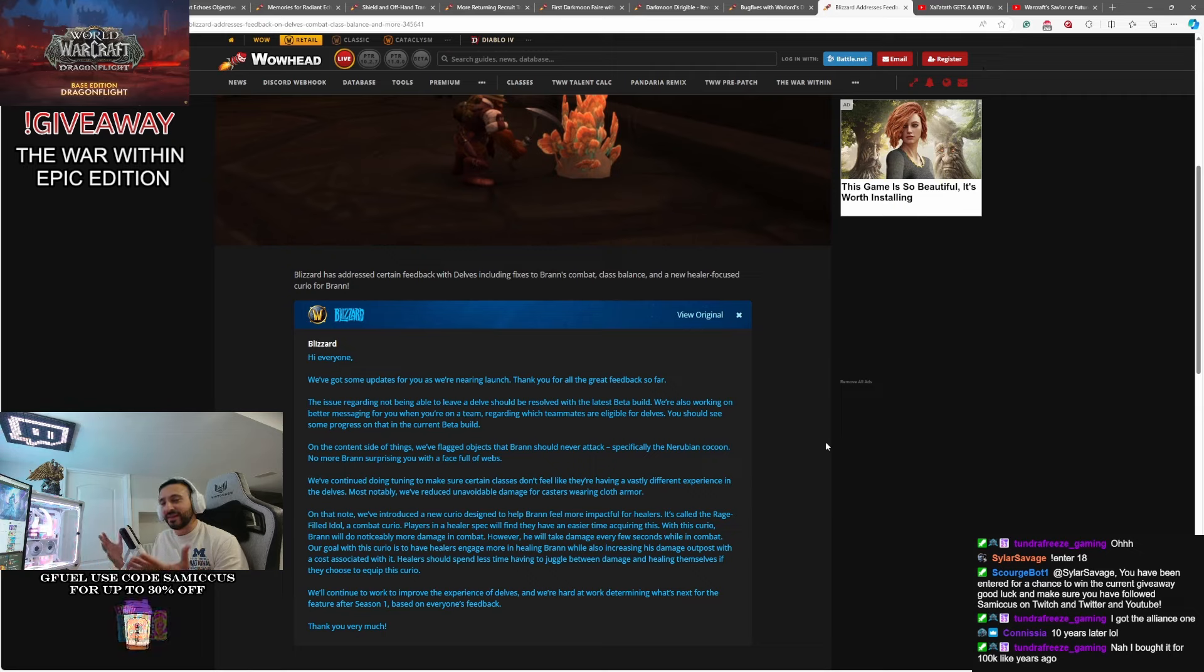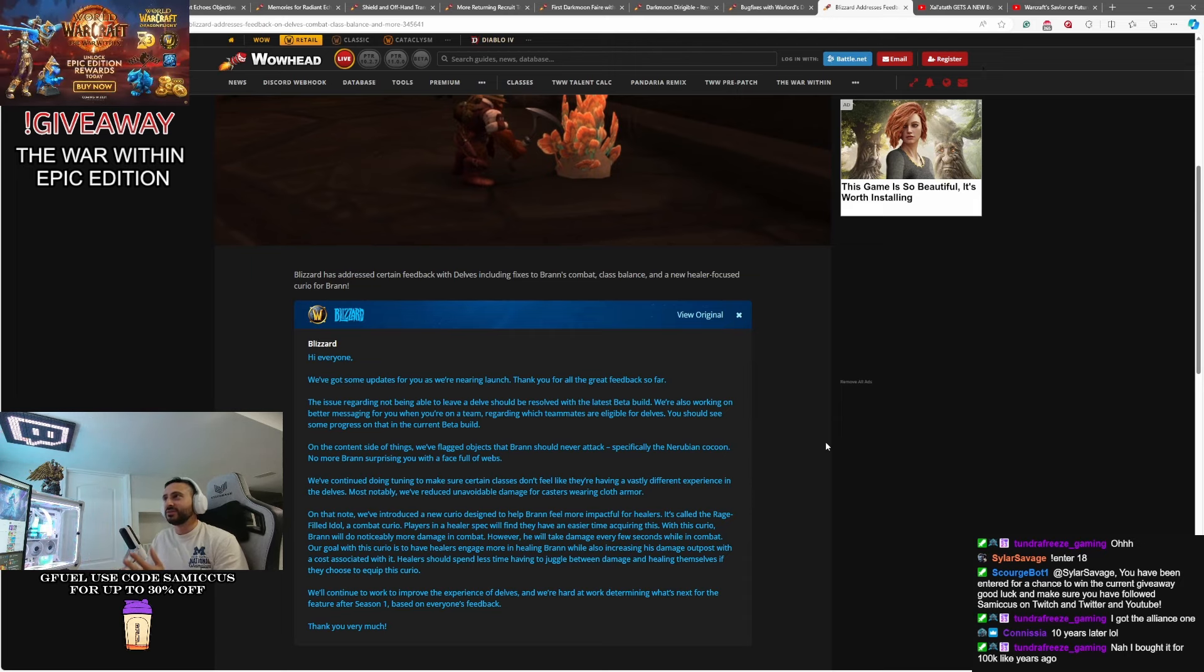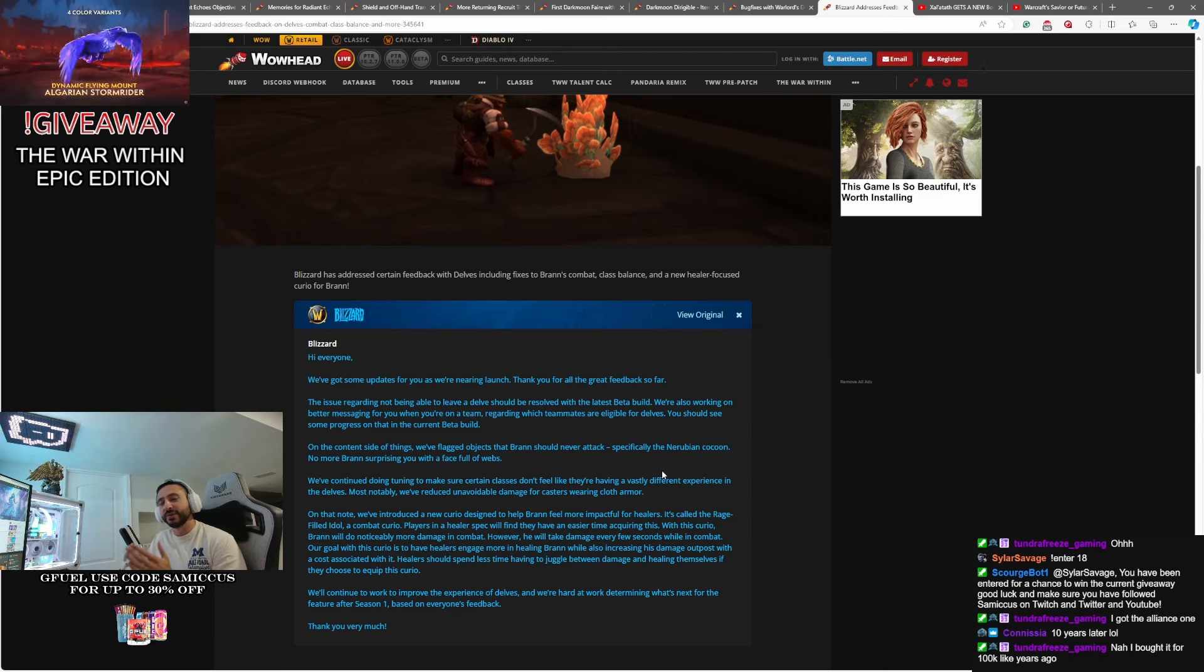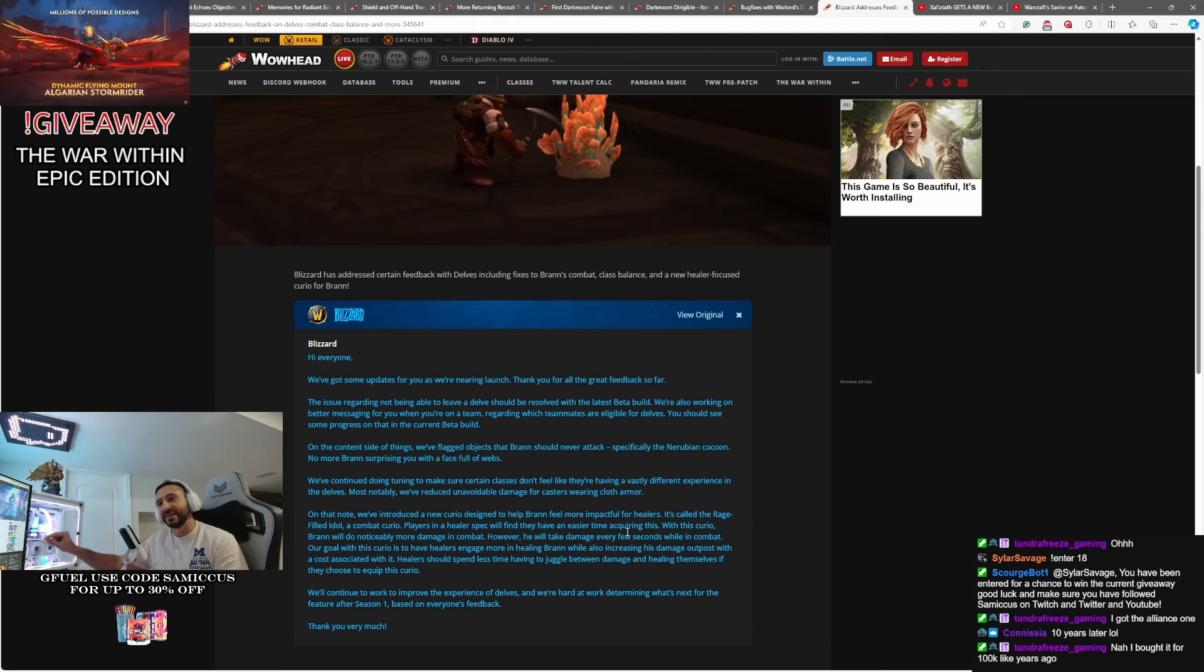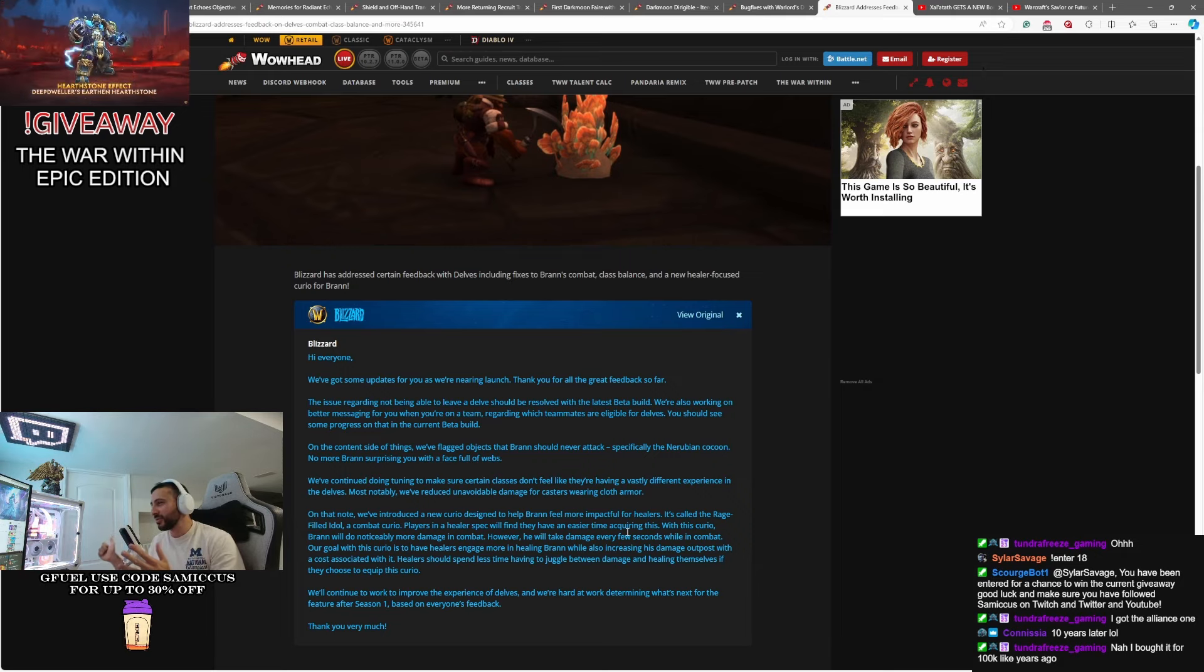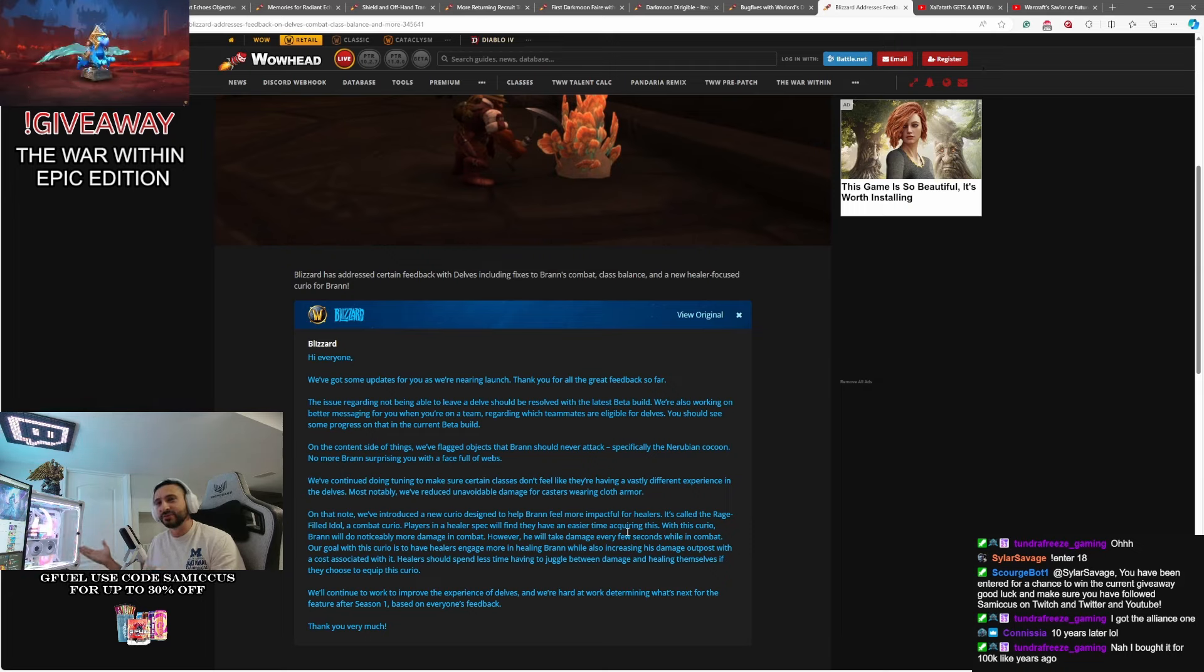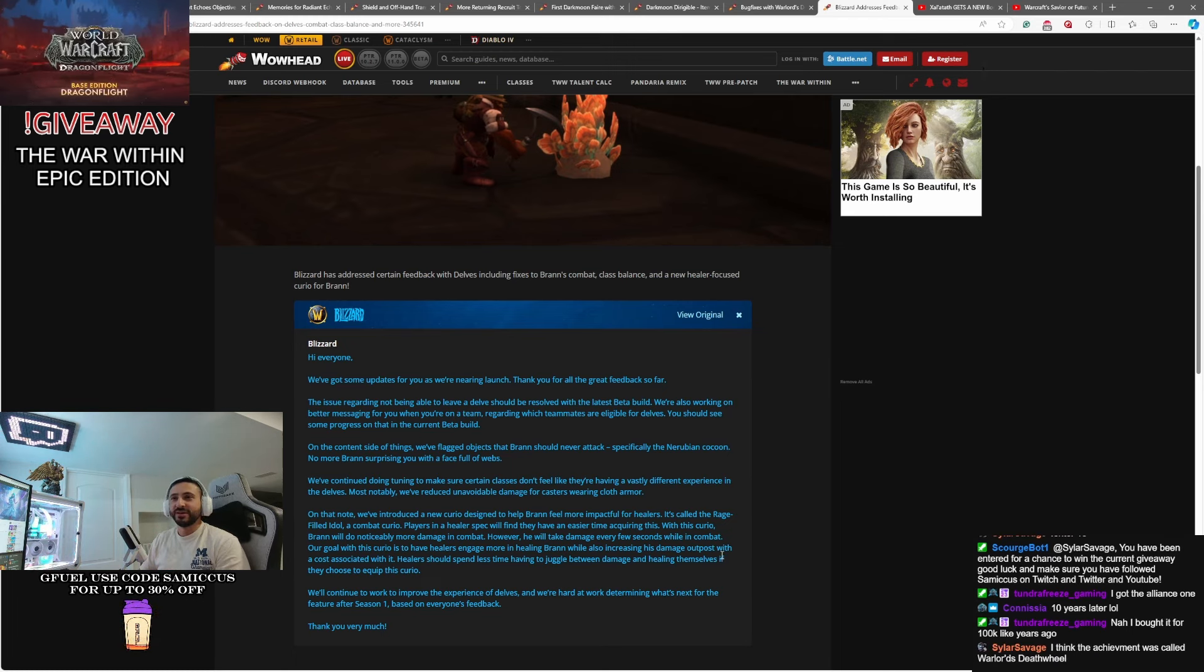Basically, this Bran is a healer-friendly version of Bran, where he does more damage, but he takes more damage. So, this new version of Bran, when he's running with a healer, basically makes him more impactful for healers because he's able to DPS a lot more and kill mobs, and the healer can focus on healing up Bran during the fights. So, again, Blizzard's making adjustments to try to make this thing, you know, kind of similar across the board for whether you're running it with a healer, DPS, or tank. They want it to be doable and solable and not be requiring people to get into groups.